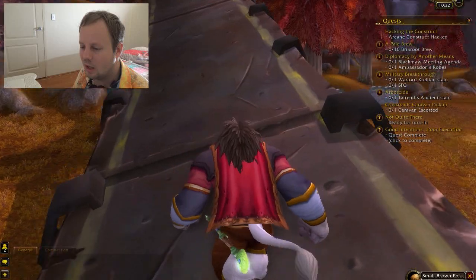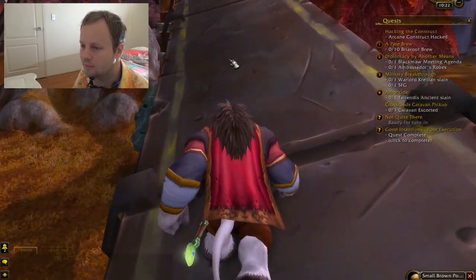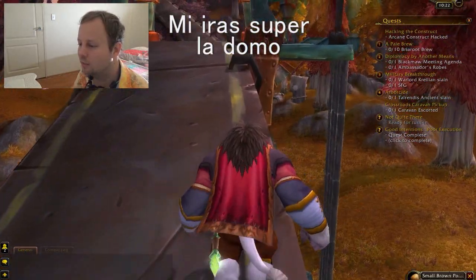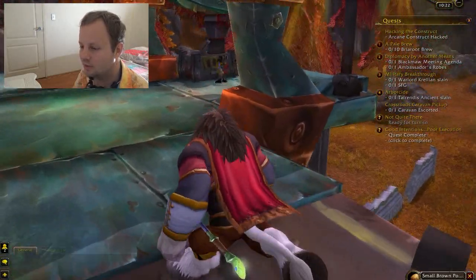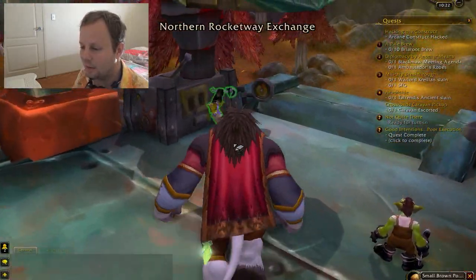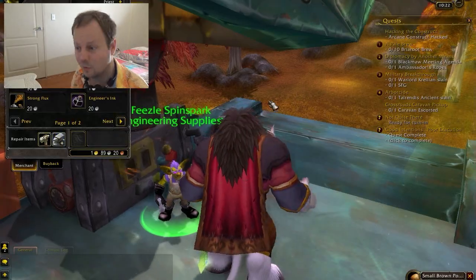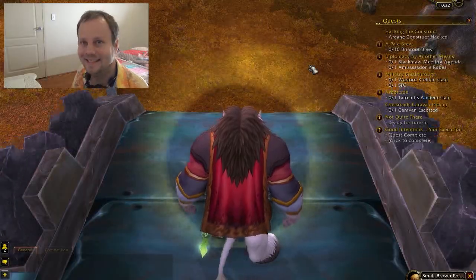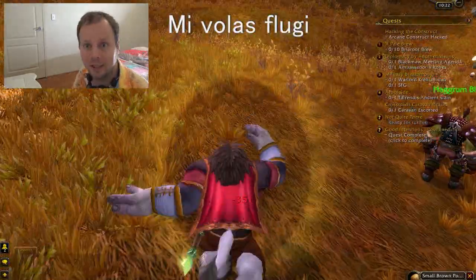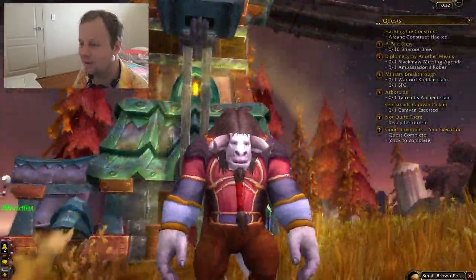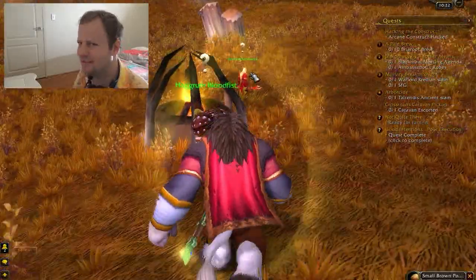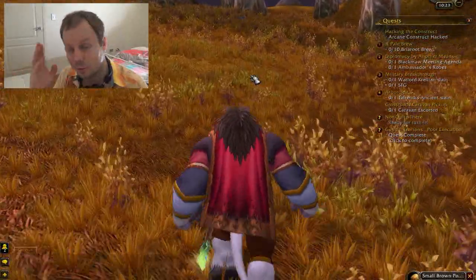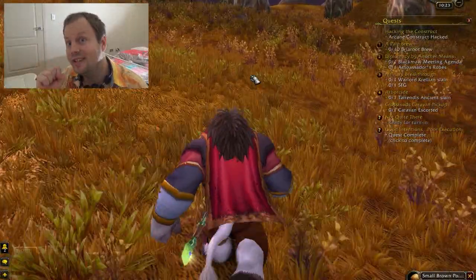And how would you say 'I'm walking above the house'? I wonder if there's someone up here - there is, so I can repair my stuff. We'll try one last sentence for the day: how would you say 'I want to fly'? Mi volas flugi. Almost said fuĝi - that would be 'I want to flee'. If you liked this video, give it a like, share it with your friends, and subscribe if you haven't already. I'll see you in the next video.